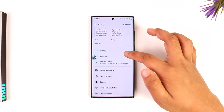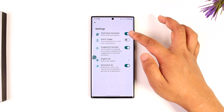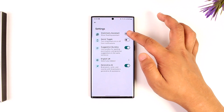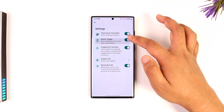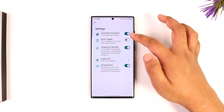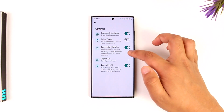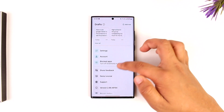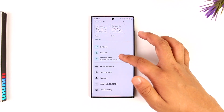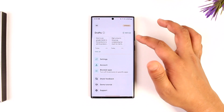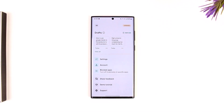You can go to the settings app and see a couple of options. You can choose to turn on the Grammarly assistant, toggle on or off the Grammarly from notification, suggestion bundles, and so on. The mobile version does not have many features, but you can still make the most use of it.